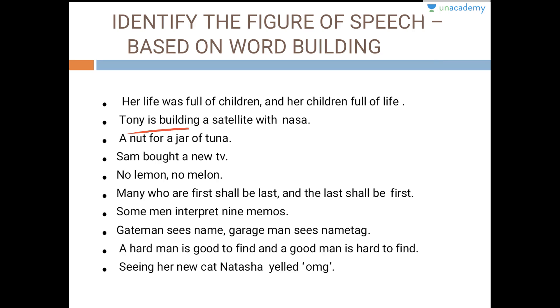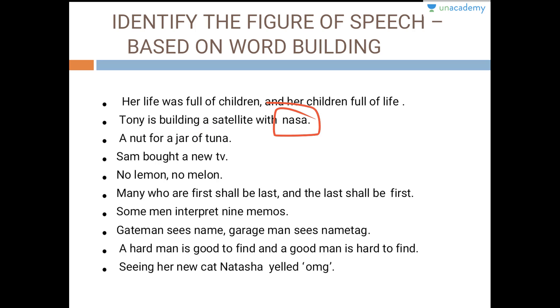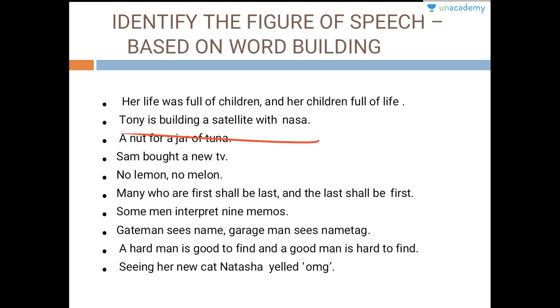Tony is building a satellite with NASA. NASA here has to be written in capital letters — NASA is an acronym.